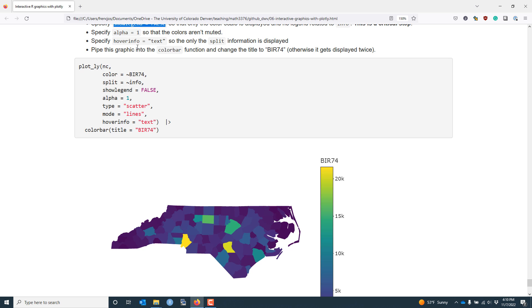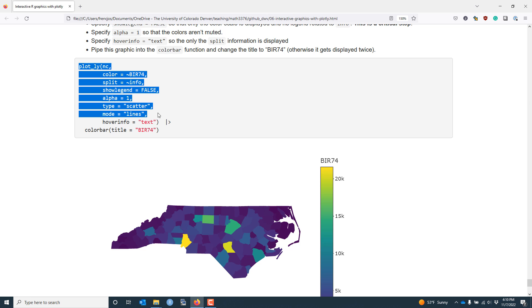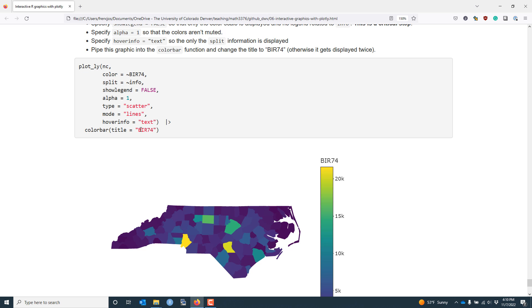Lastly, when I originally created this graphic, there was a bug where BIR74 actually showed up twice, once here and once just above it. In order to correct that, I have to pipe the graphic into the colorbar function where I specify title equals BIR74. When I do that, that is going to correct that bug, and it's only going to show BIR74 over the color bar.